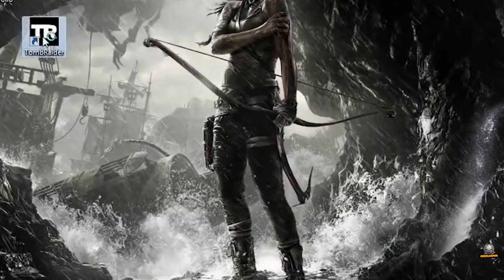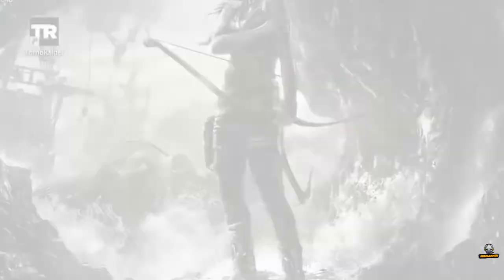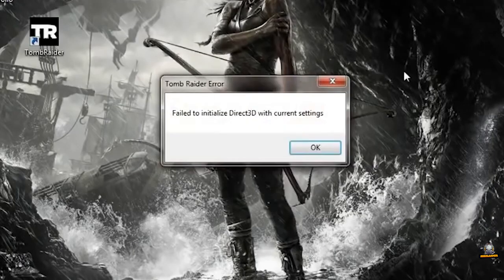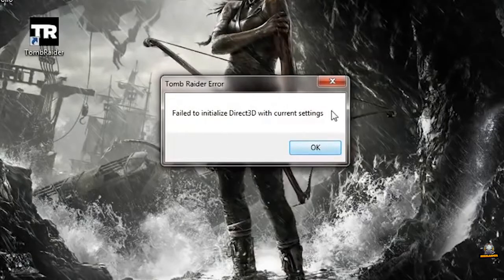In this video, I will show you how to fix fail to initialize Direct3D for games. So let's get started.